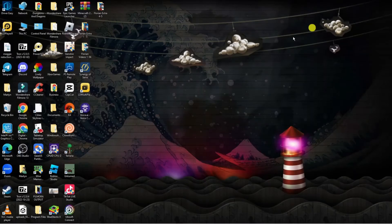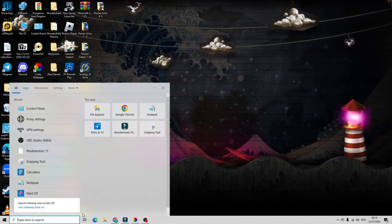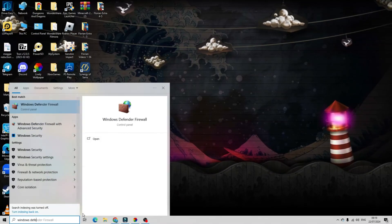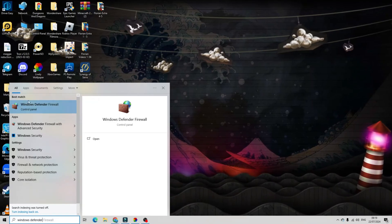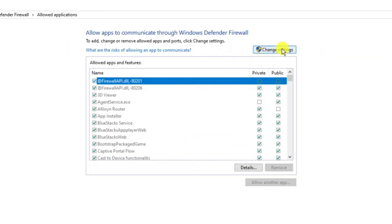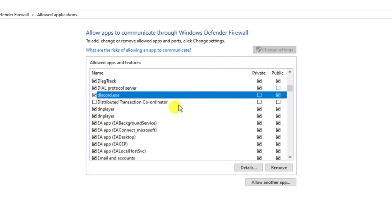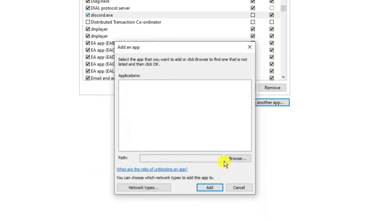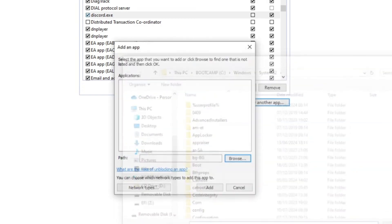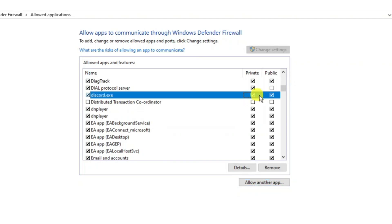The final thing to check is your firewall settings. From your desktop, search for Windows Defender Firewall and click it. On the left hand menu, click Allow an App or Feature Through Windows Defender Firewall, then click the Change Settings button at the top. Look for Discord in the list. If you can't see it, click Allow Another App, then Browse and locate Discord on your PC. Once Discord is added, make sure both the Private and Public boxes are ticked.